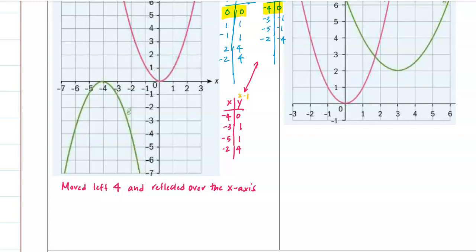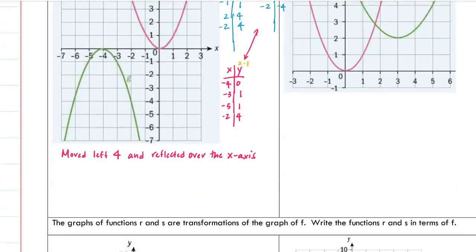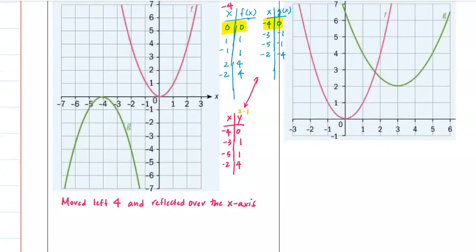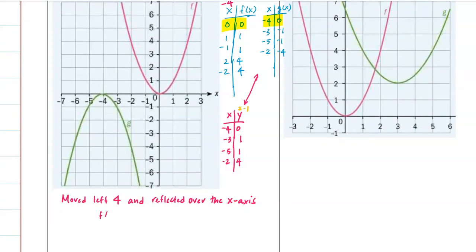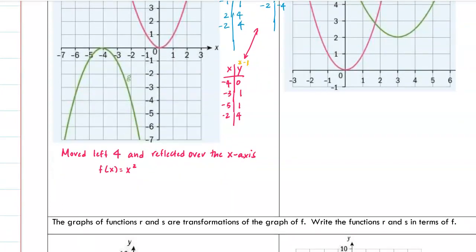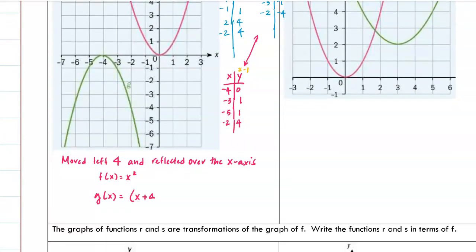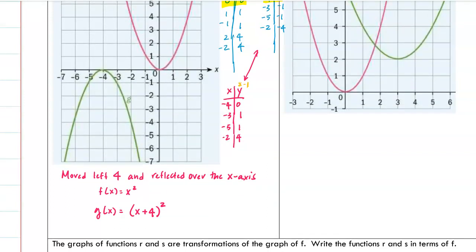When you multiply the y-values by negative one, that's a reflection over the x-axis - not the y-axis. So we started with f(x) = x². For g(x), since we need to subtract x by 4, it becomes (x + 4)² - remember, anything attached to x takes the opposite. Then we multiply y by negative 1, so g(x) = -(x + 4)². There's no up/down shift.